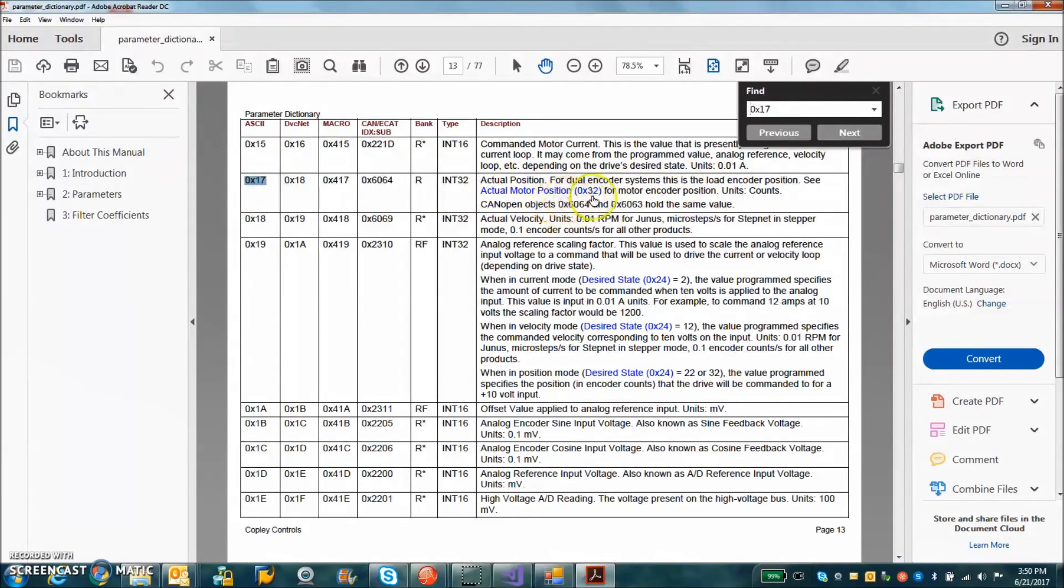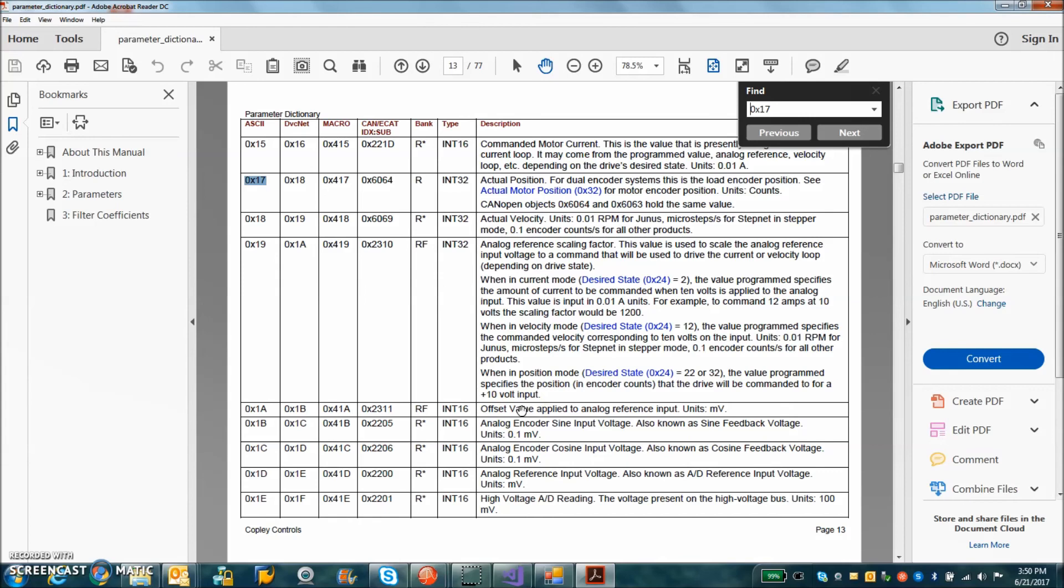There's other positions like motor position, load position. So any parameter that you see in CME2, you can read and write it.